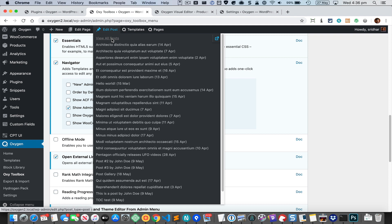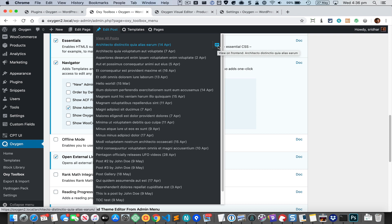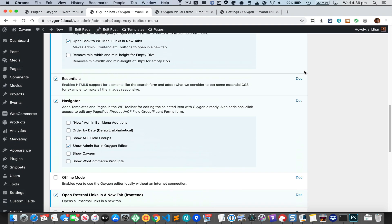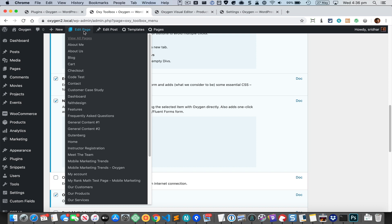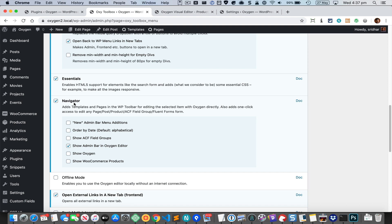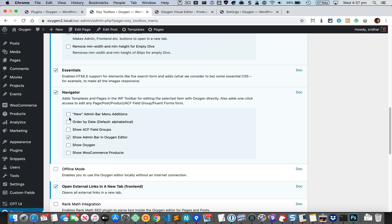You can see the titles of the posts and the published date in brackets. You can click on this link to edit that post, or click this to view it on the front end. These two options get added automatically when you activate the navigator.